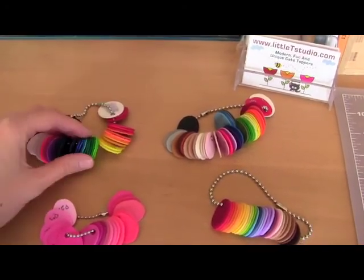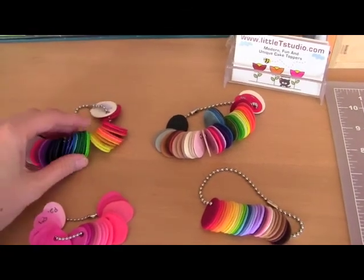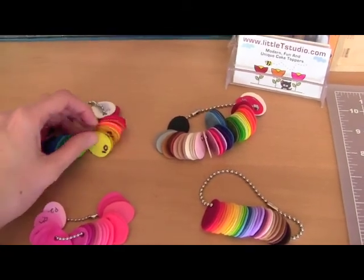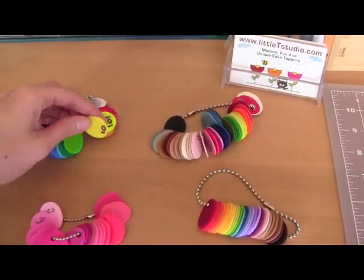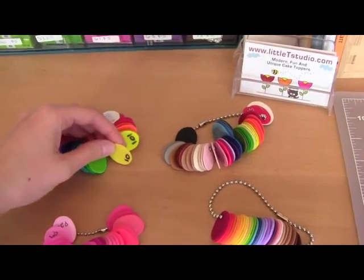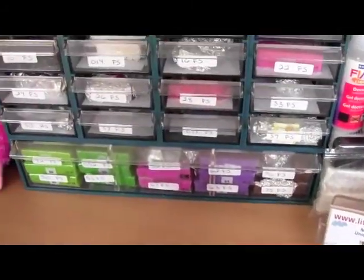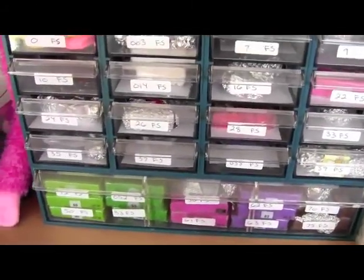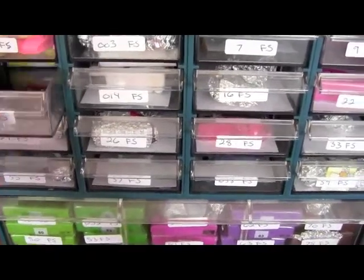This allows me to catalog all the different colors of clay that I have and allows me to easily find them. So for example this one is FIMO 10 in yellow and I just come to my drawer and there it is.